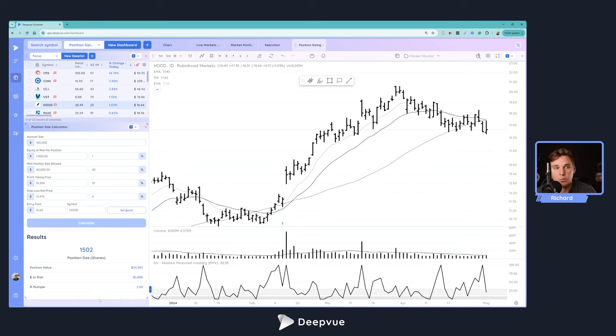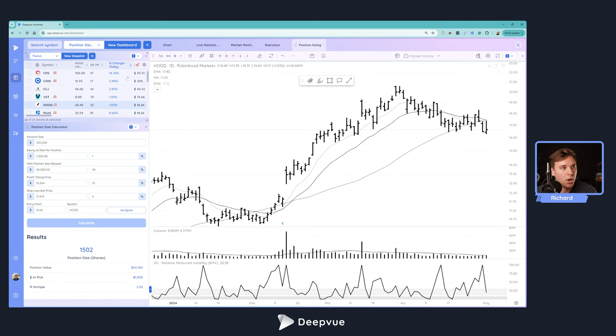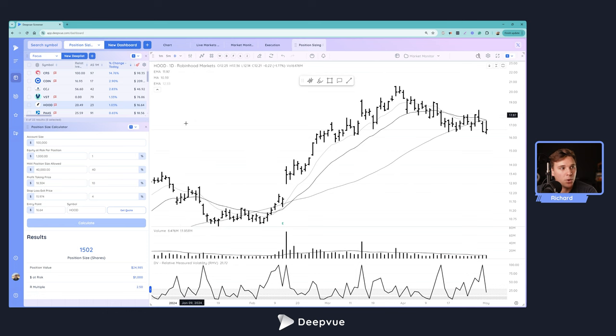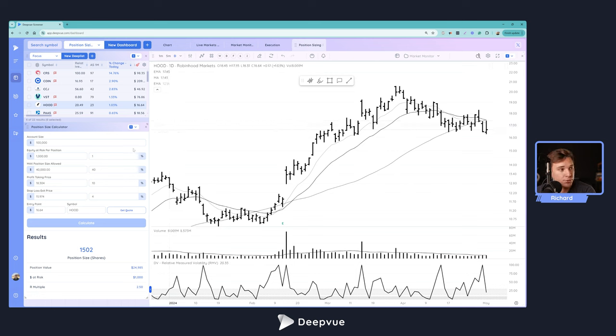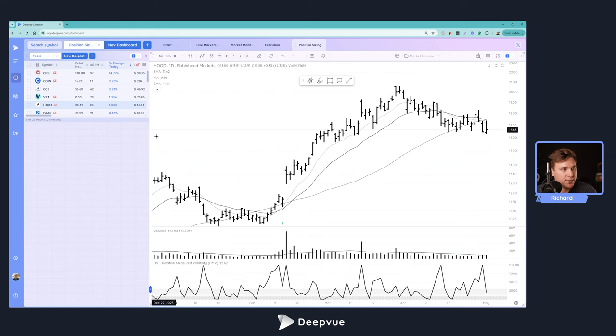With all that said, let's go ahead and get started. To set things up, what you first have to do is navigate over to your dashboard module. You can either create a new dashboard by clicking this button, or if you want to apply this position sizing calculator to an existing one, you can go ahead and edit that.